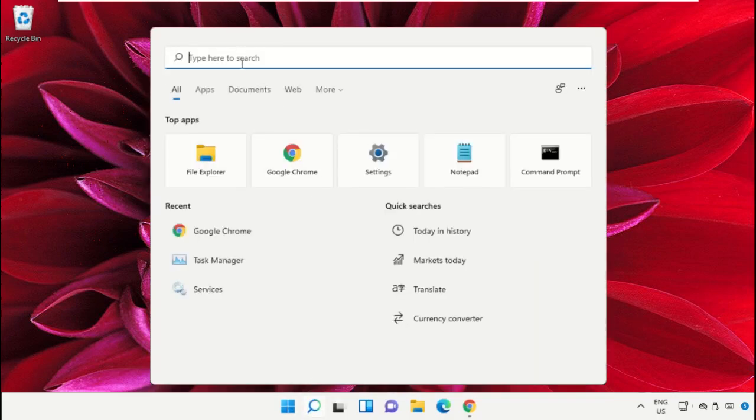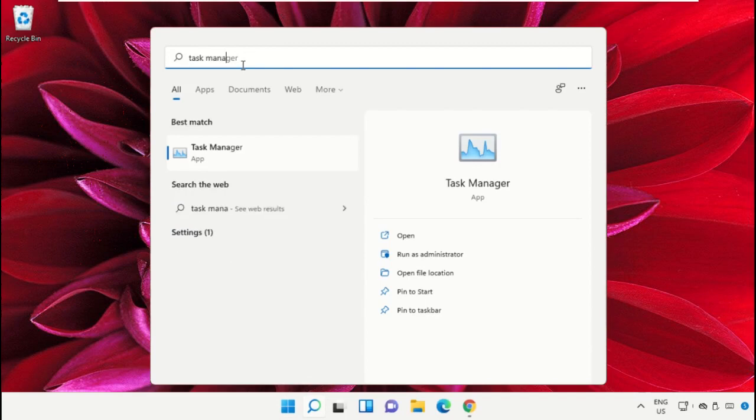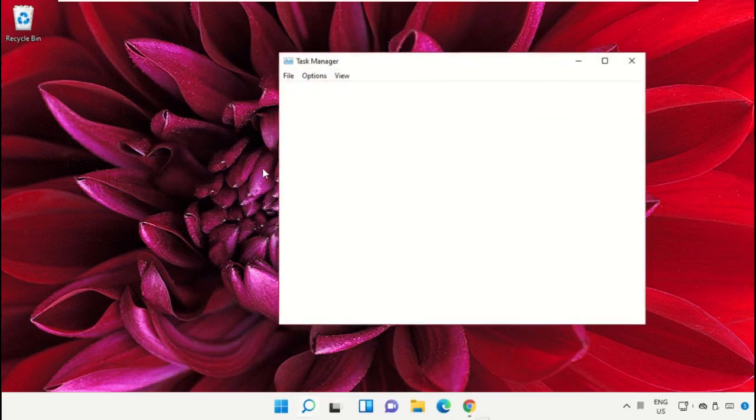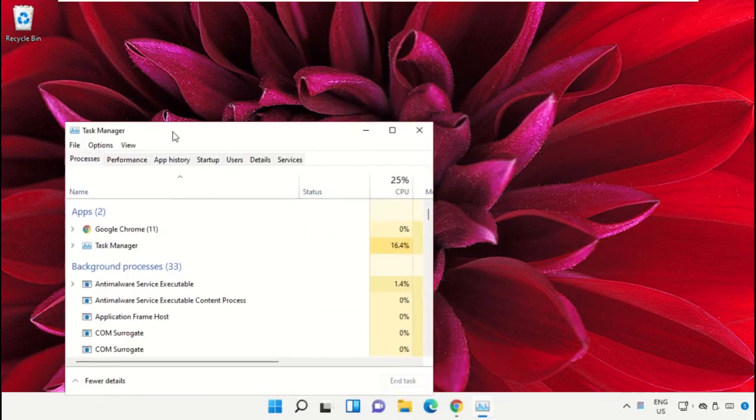Click on the search bar and type 'Task Manager'. After that, click to open it and select 'Run as administrator'.